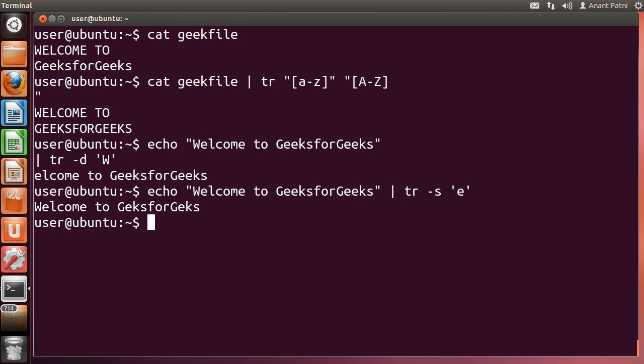You can see that e is only once there in the output. We have squeezed the repetition of characters using the -s option.